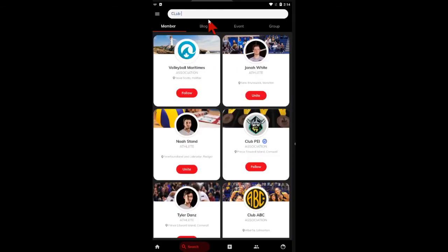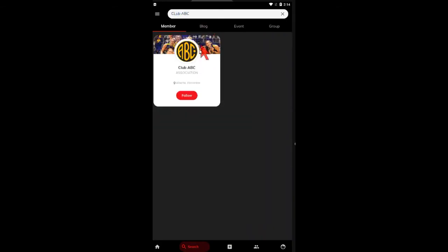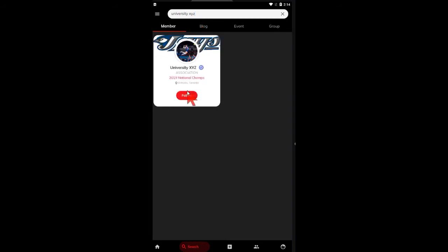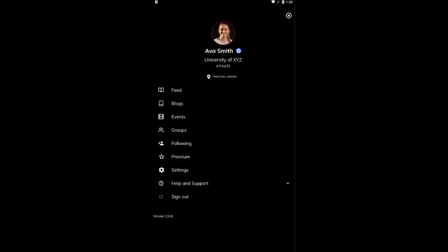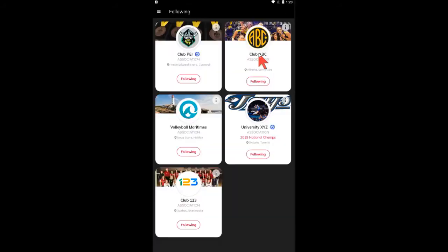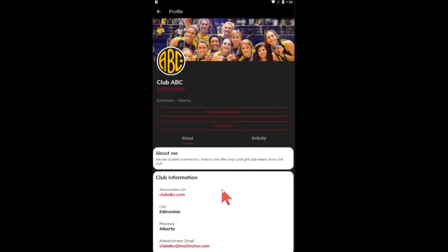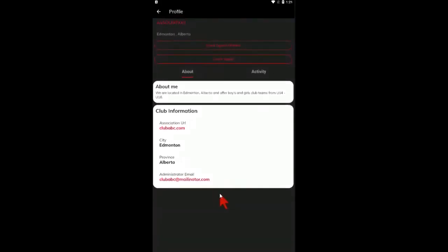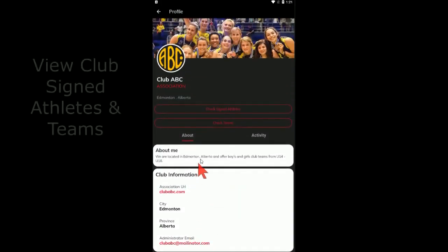You can also search and follow any of your favorite clubs, institutions, and associations on the network. Once following an organization, you will have all their information at your fingertips.